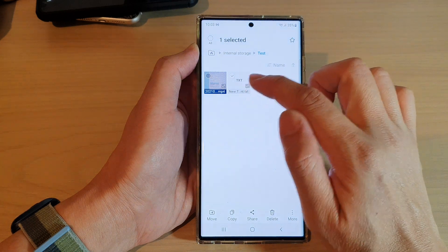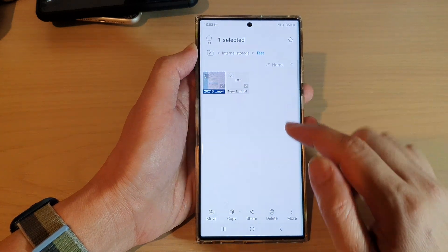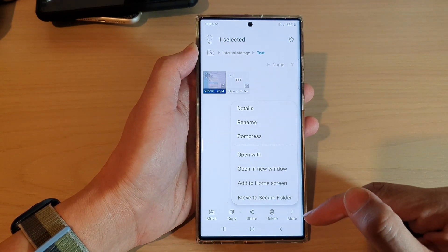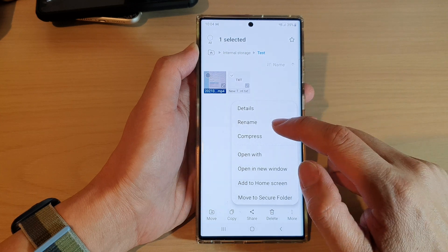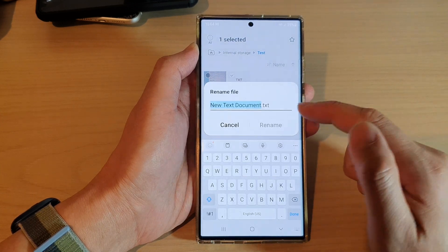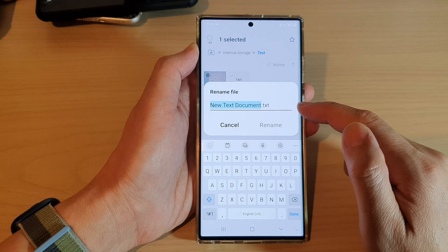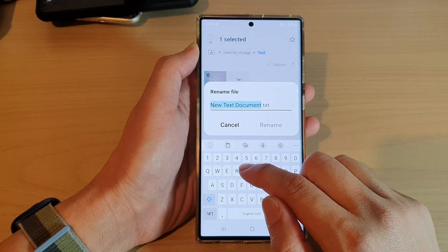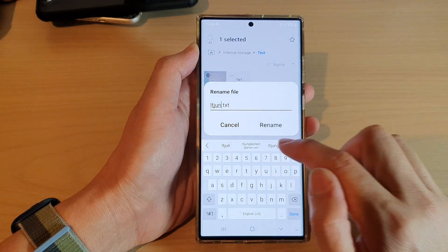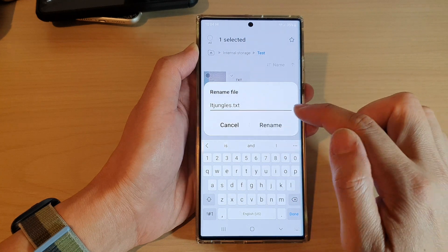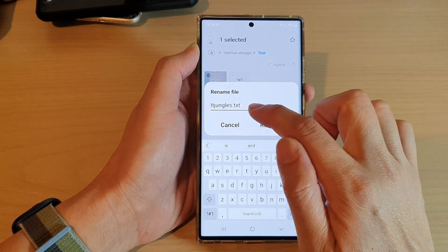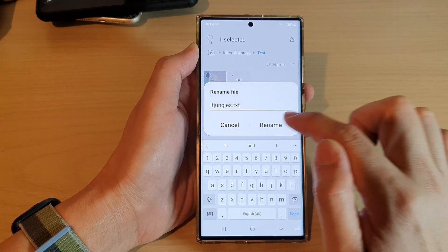Touch and hold on the file that you want to rename, and in here tap on the More button at the bottom. From the pop-up menu, tap on Rename, and now you can give your document a new name. I will name this as idjungles.txt, and then tap on the Rename button.